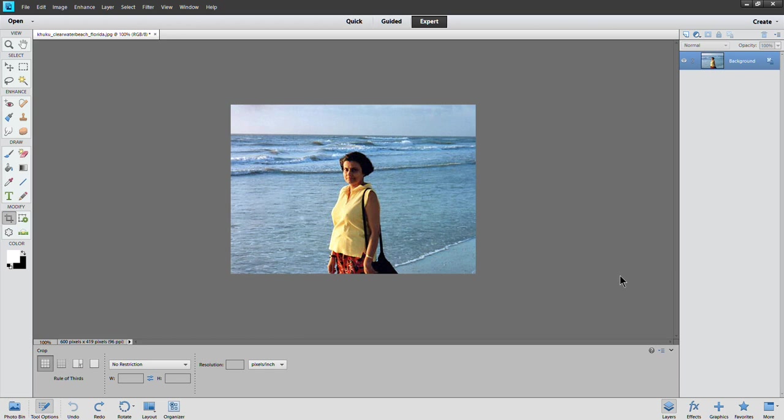Hello and welcome back. This is Photoshop Elements Made Easy series of tutorials. This is part 15, and in this series I will show you how to add a frame around a photo.